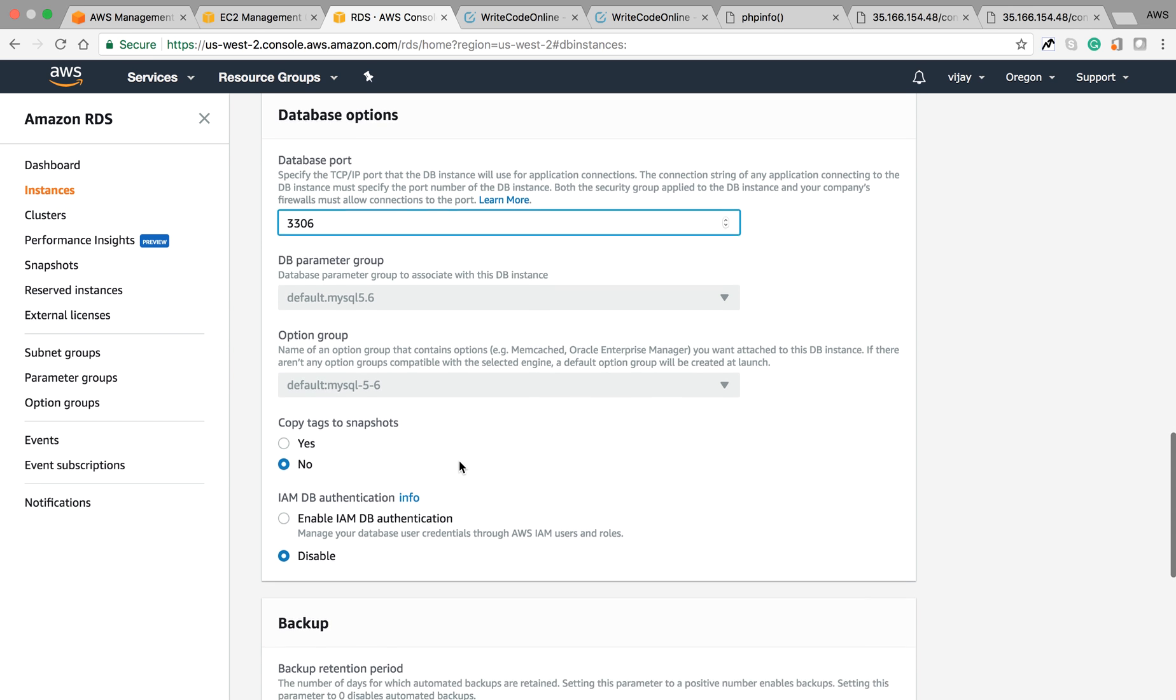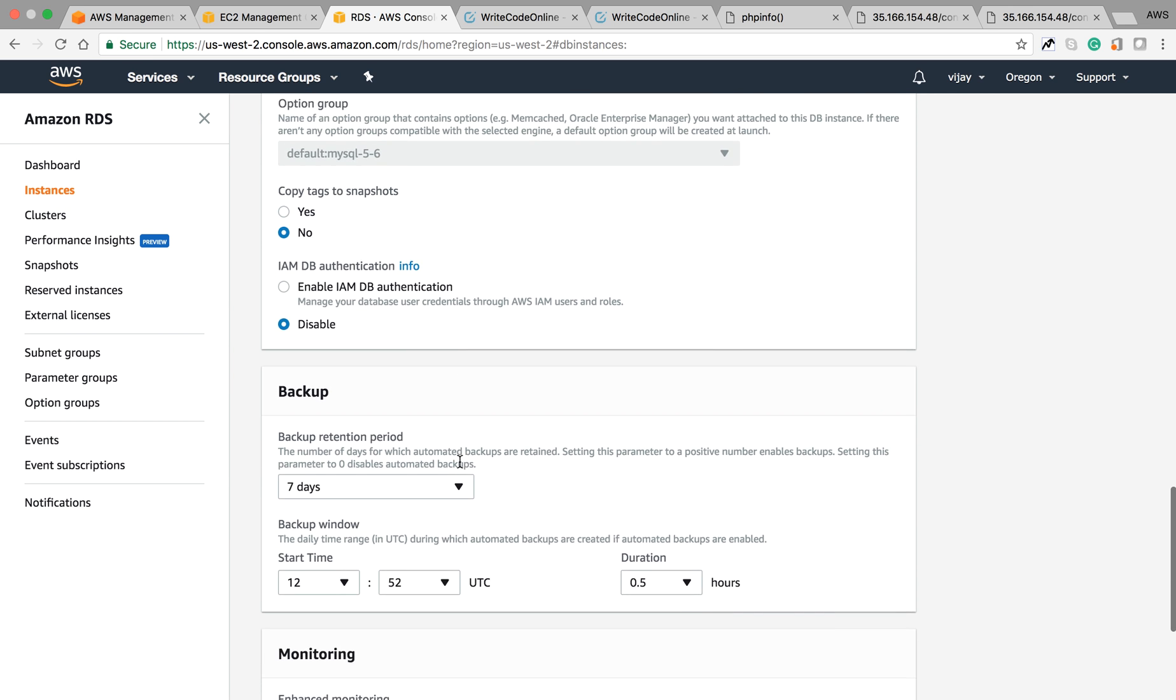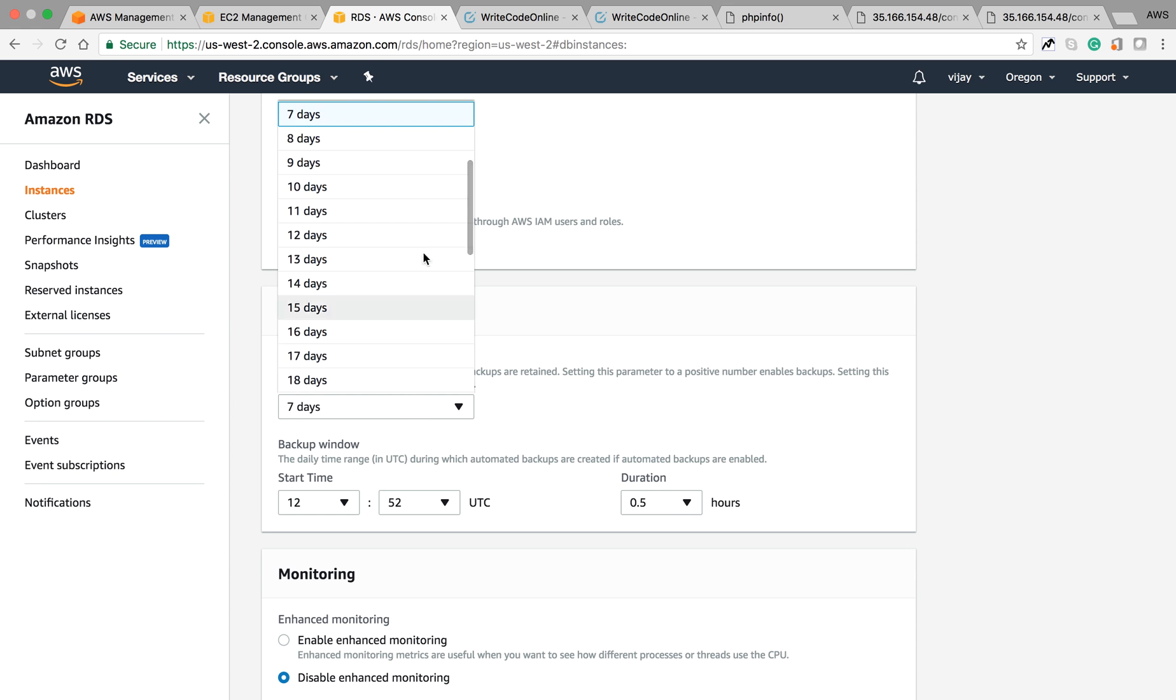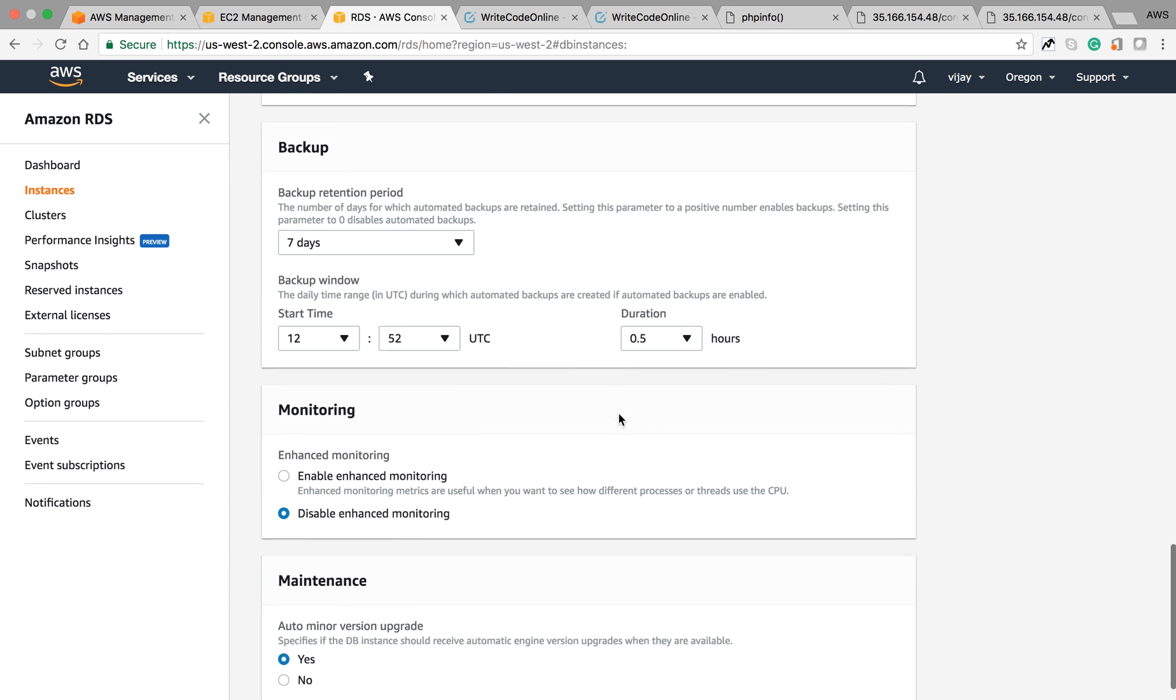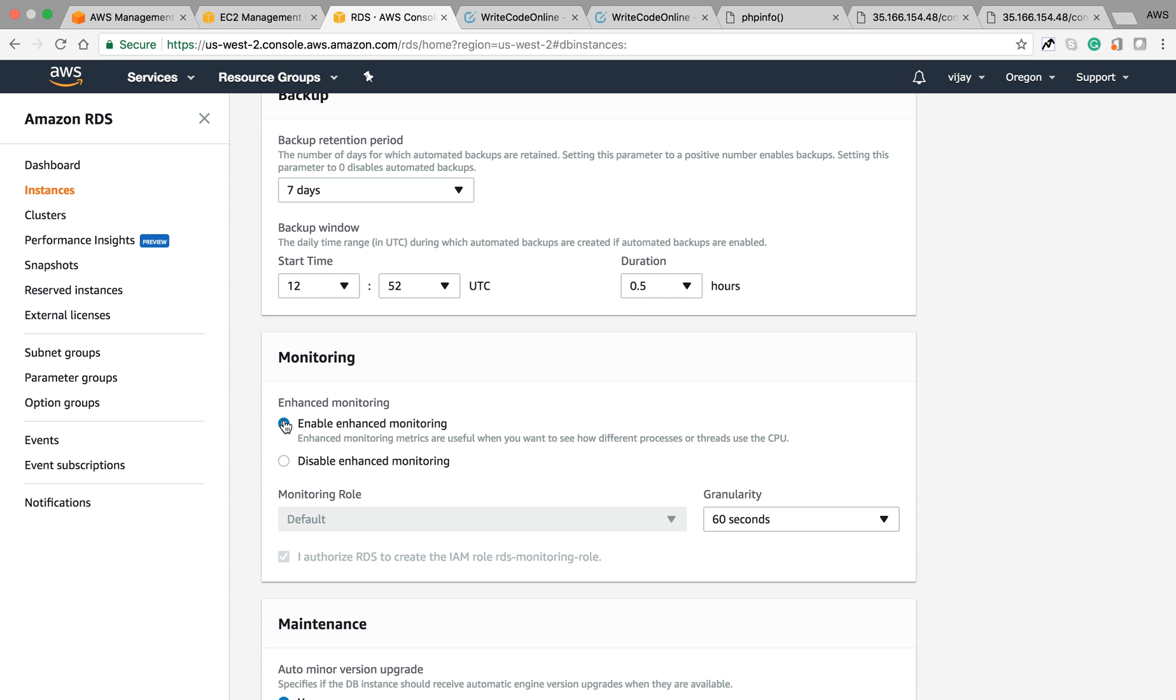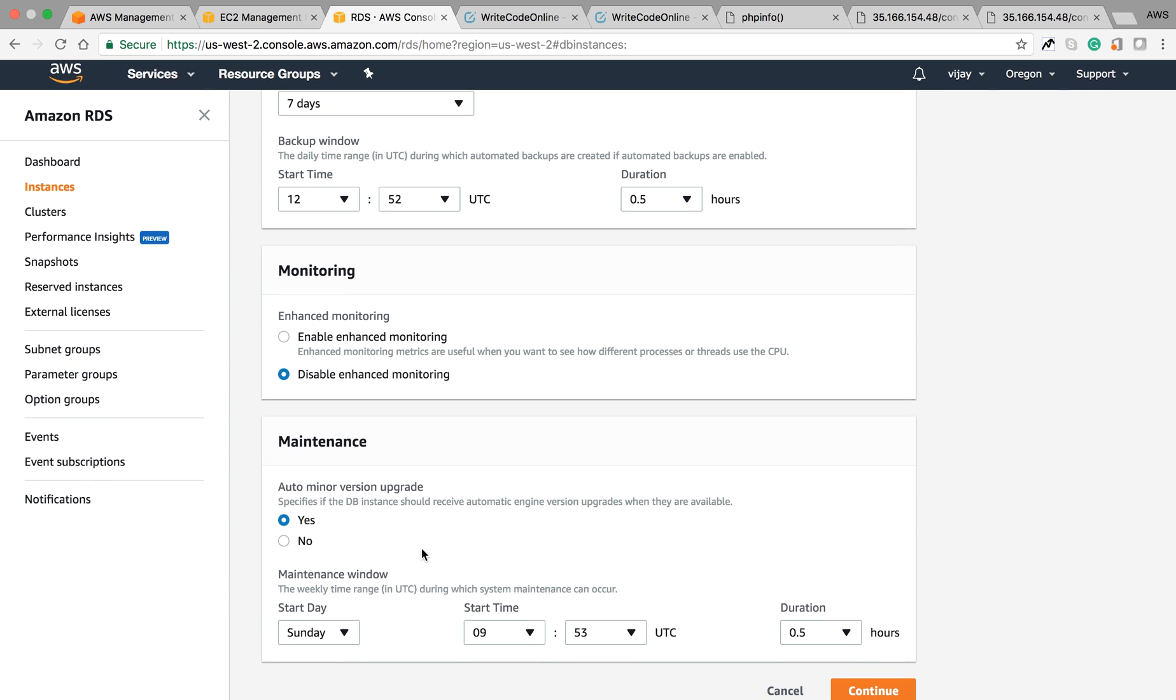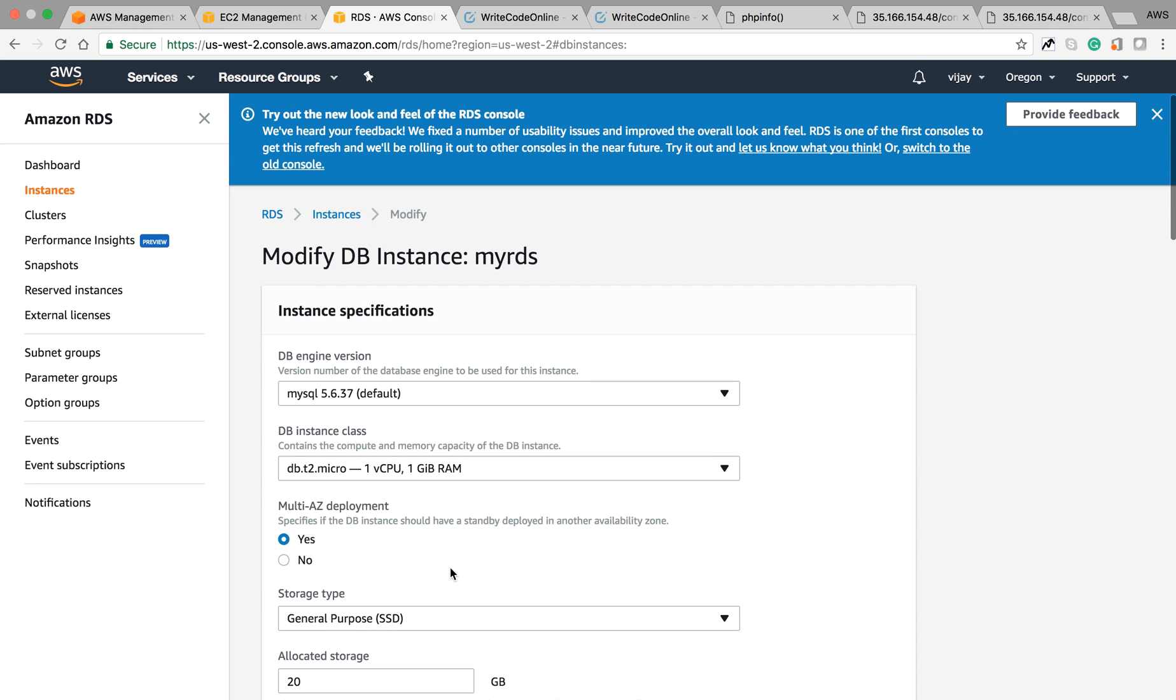If you want to take snapshots, you can change the backup configuration. Detail monitoring is right now disabled, but you can also enable your monitoring and give the configuration based on your monitoring requirements.